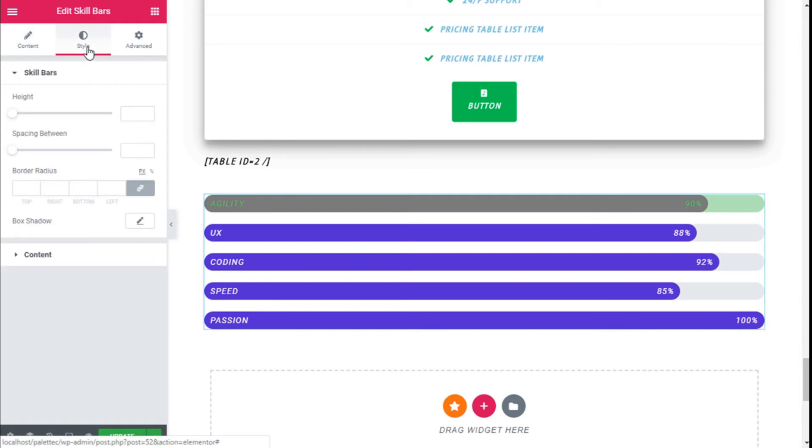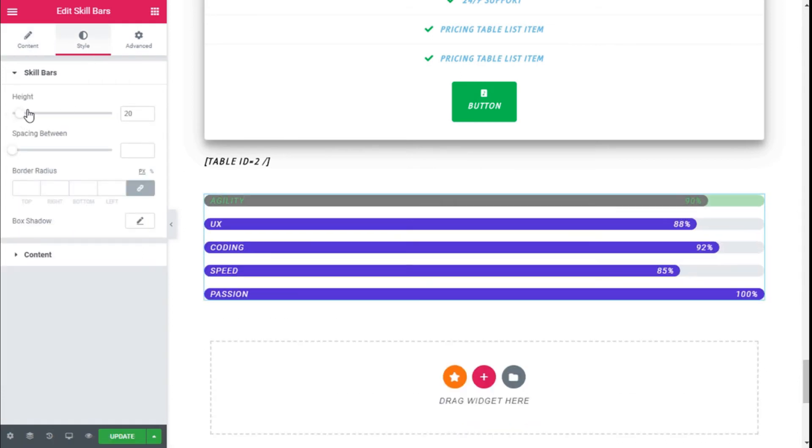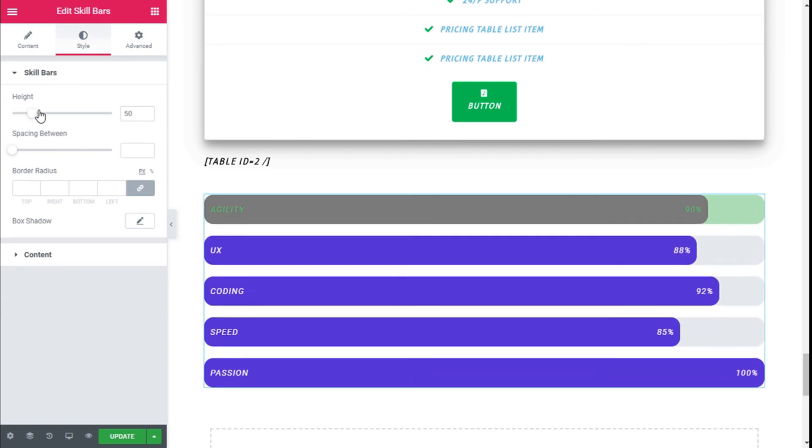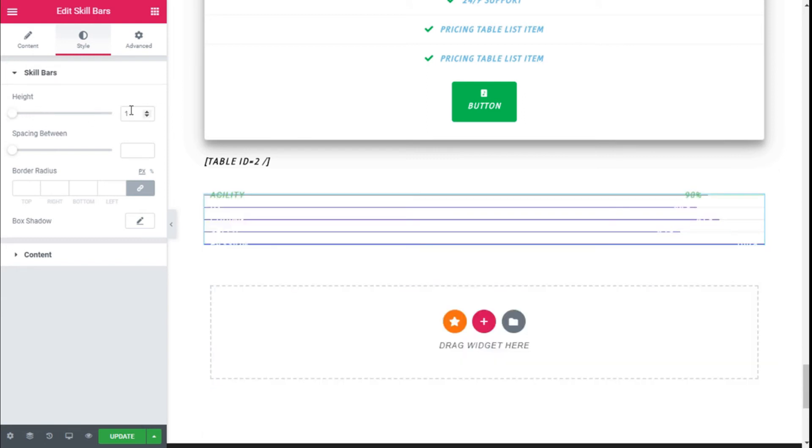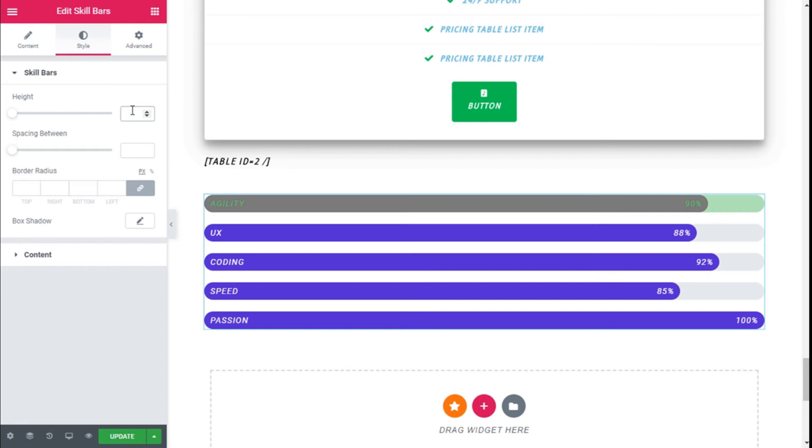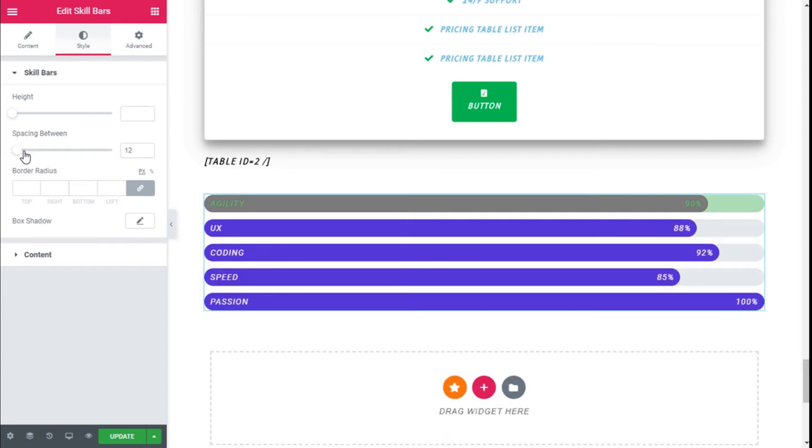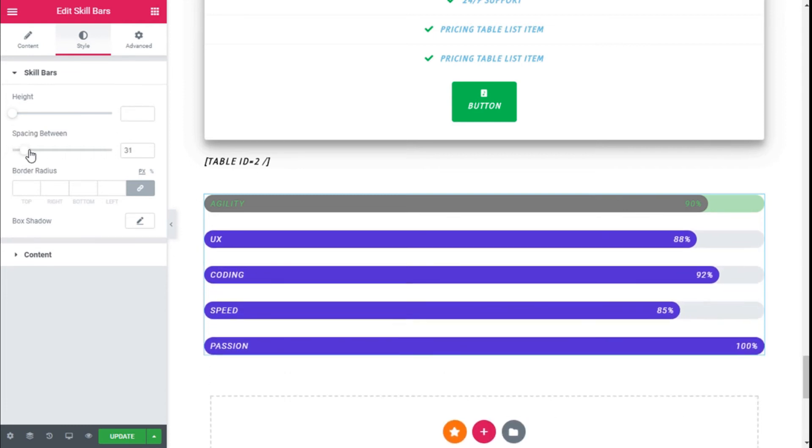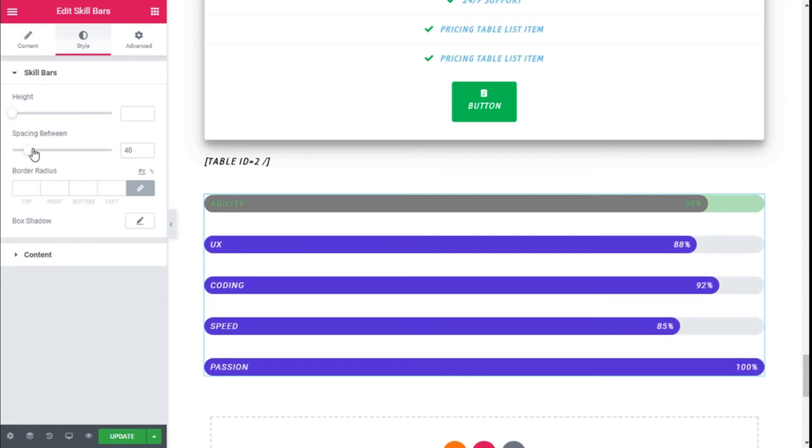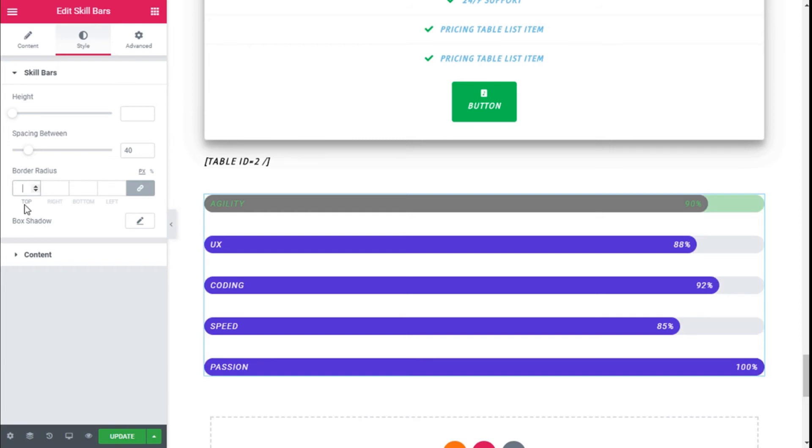Now we are going to move to the Style tab and we can change the height of the bars. We are going to use the default. The space between the skill bars we are going to leave at 40 pixels. We can change the radius of the border to have a more square-looking bar. We can add some box shadow.